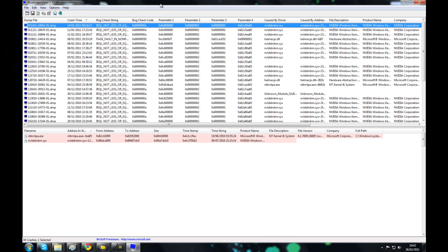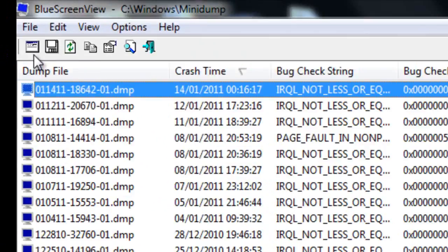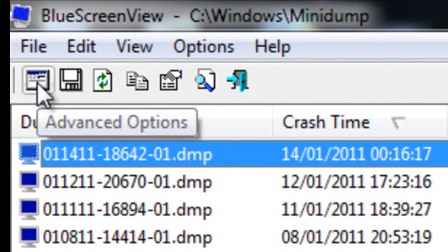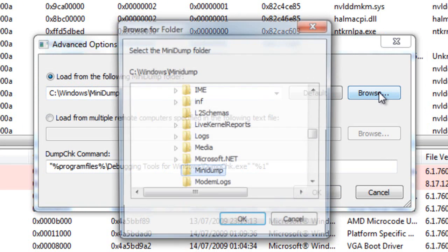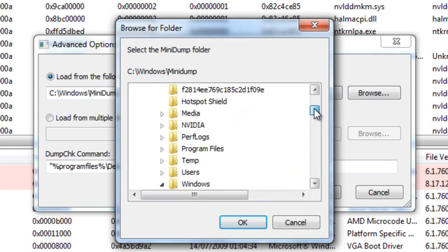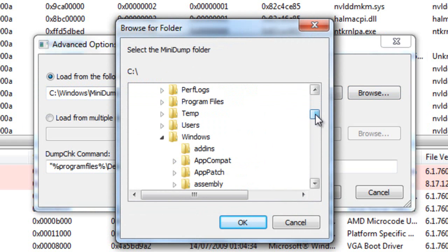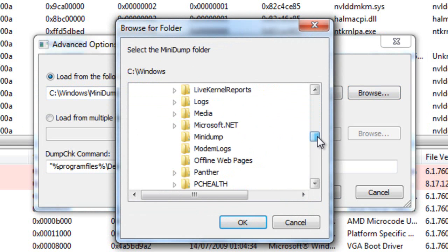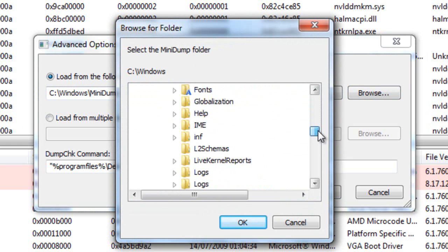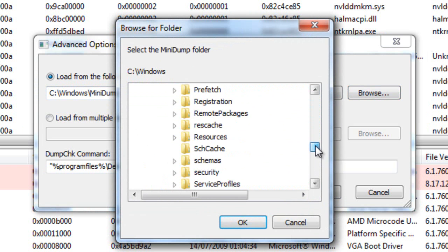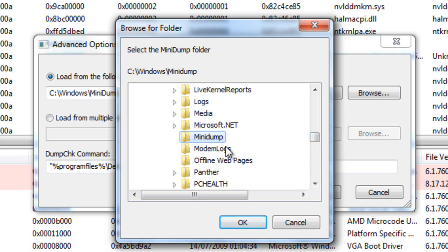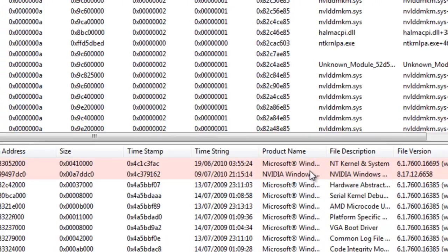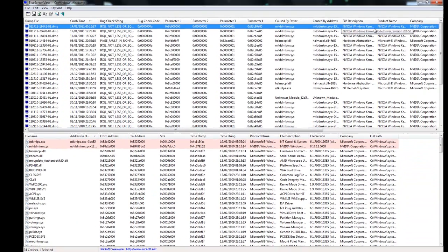Now, by default, it should open the files in your mini dump folder. But if it does not, it should do, but if it doesn't, just go to Advanced Options, right in the top left corner. And then you can direct it to the mini dump folder manually. Just go to Browse, and then go to Local C Drive, which is here. And then go to Windows, and then find the mini dump folder. Yeah, here it is. And then press OK, and then OK.